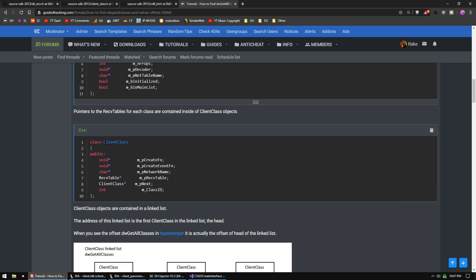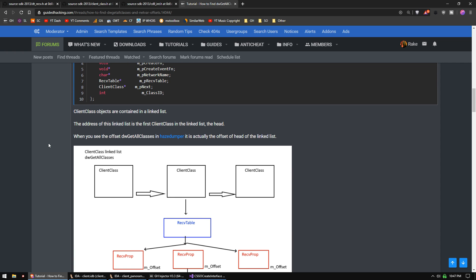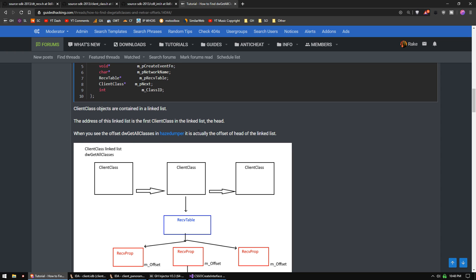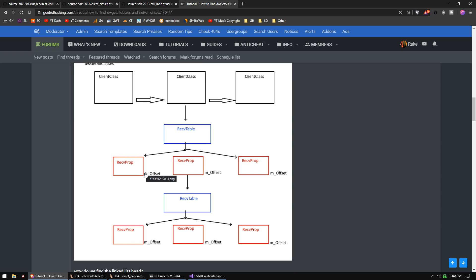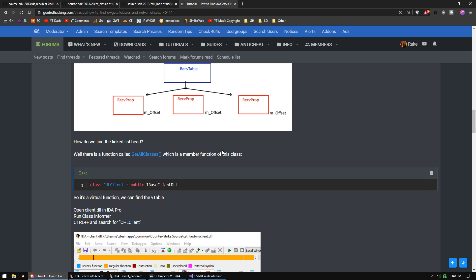You can see the pointers to the receive properties array right here. These receive table objects are contained inside of the ClientClass object. All the ClientClass objects in the game are in a linked list - the address of this linked list is the first ClientClass in the list, called the head. Each node contains a pointer to a receive table, and each receive table has pointers to a receive property array, each containing an offset but also a pointer to another receive table. So we need a function that can recursively go through all of these and get the correct offset.